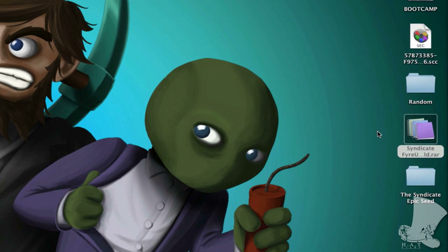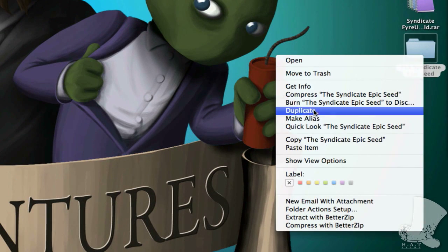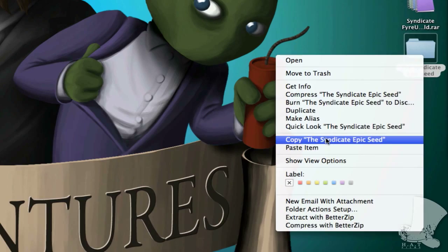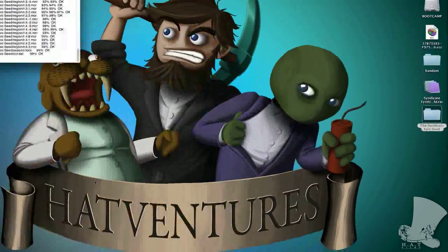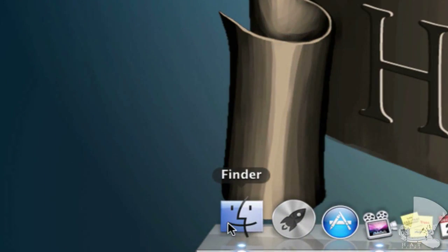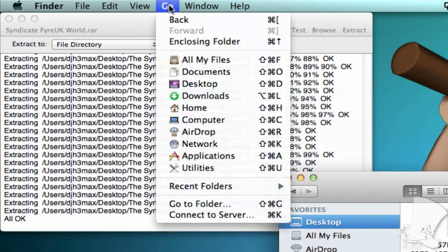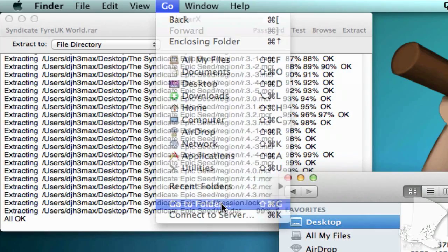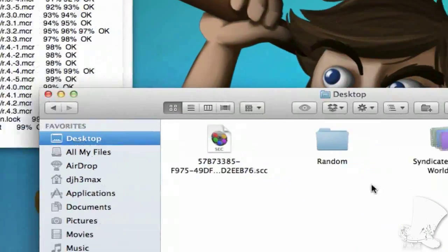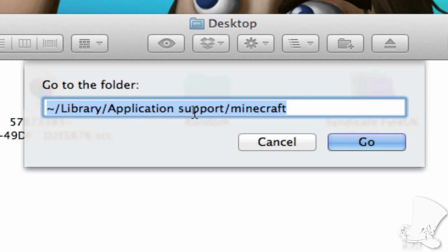Done that. Right click and copy that folder. Boom, copied. Click on the Finder in the dock, then on the top bar, click go, then go to folder. Type in the following: Hold shift and press the squiggly button next to the Z key, forward slash, library, forward slash, application space support, forward slash, Minecraft, hit go.